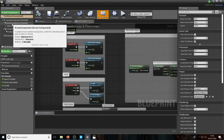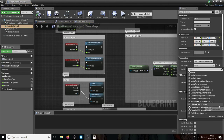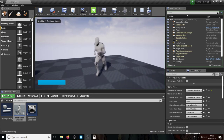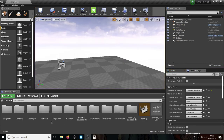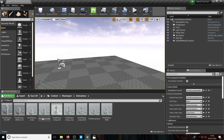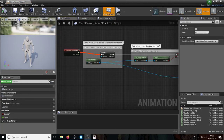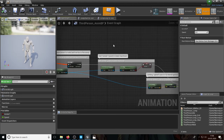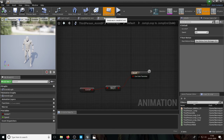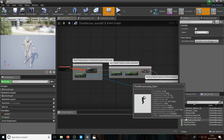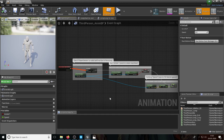I'll set the animation blueprint back to ThirdPerson_AnimBP and confirm it's working correctly. If you go to Content, then Mannequin, then Animations, you'll find that animation file: ThirdPerson_AnimBP. This is the animation file — it has its own event graph. We'll run through that in the next episode, covering where jump, idle, run, and walk animations all come from. Catch you on the next one.